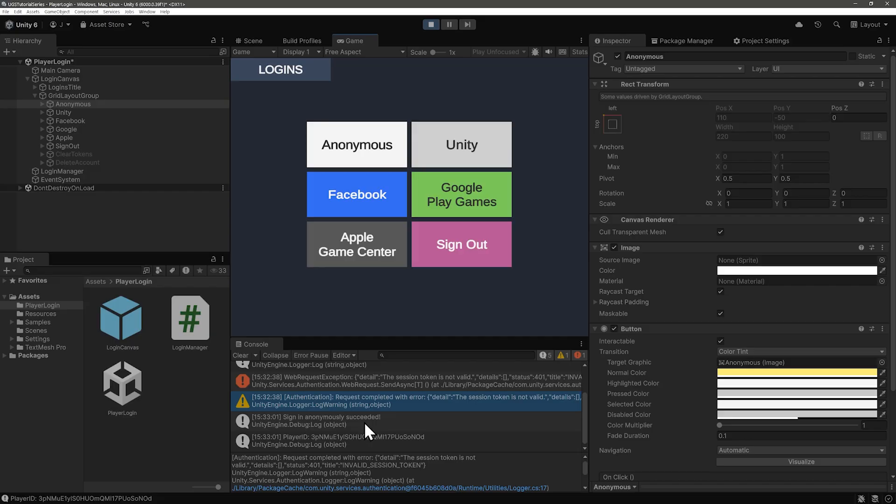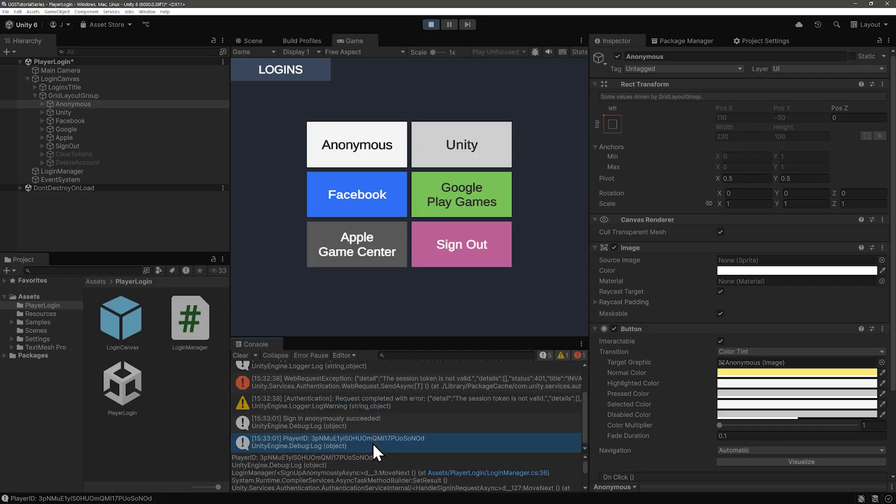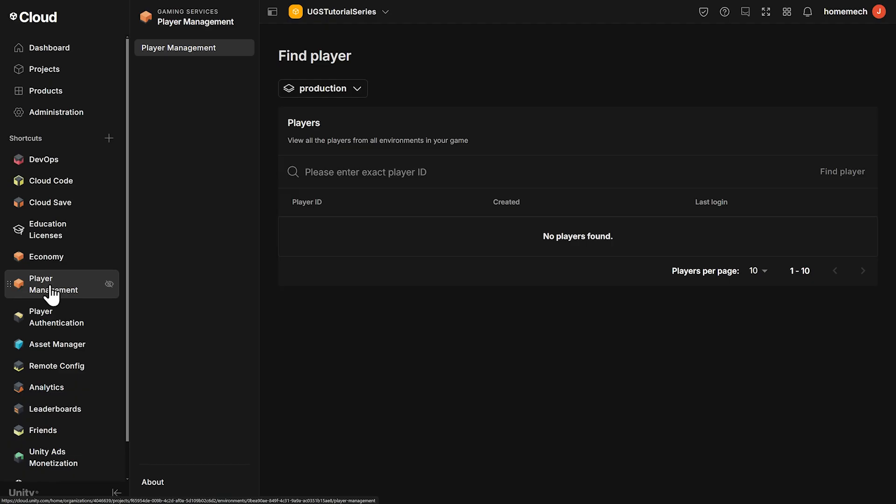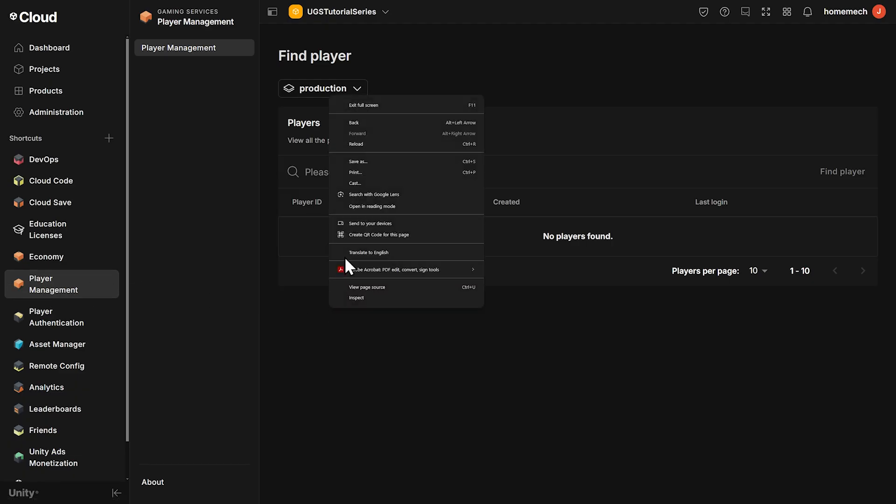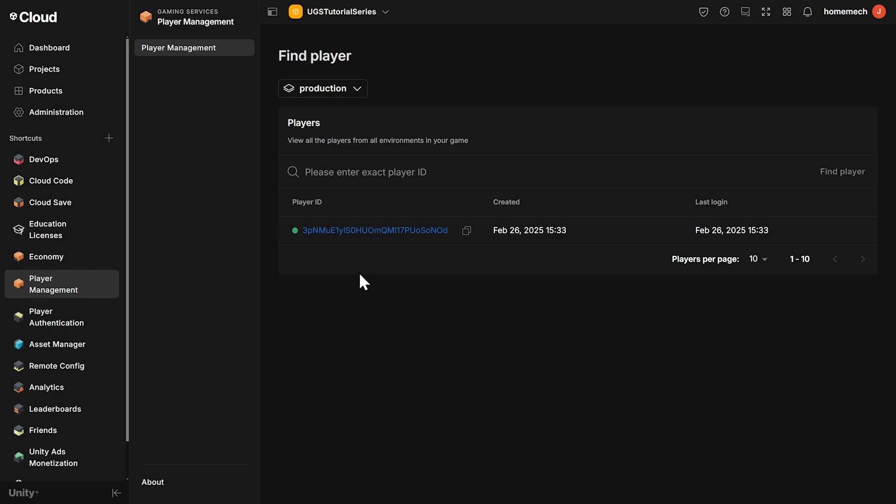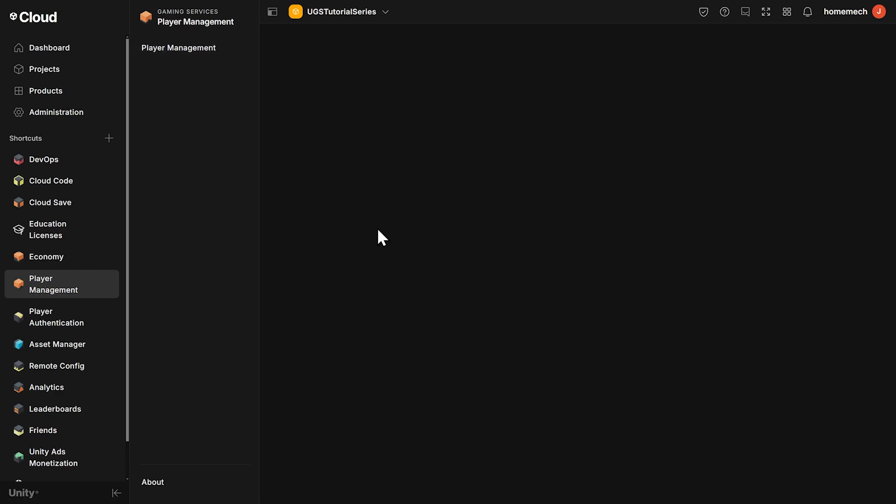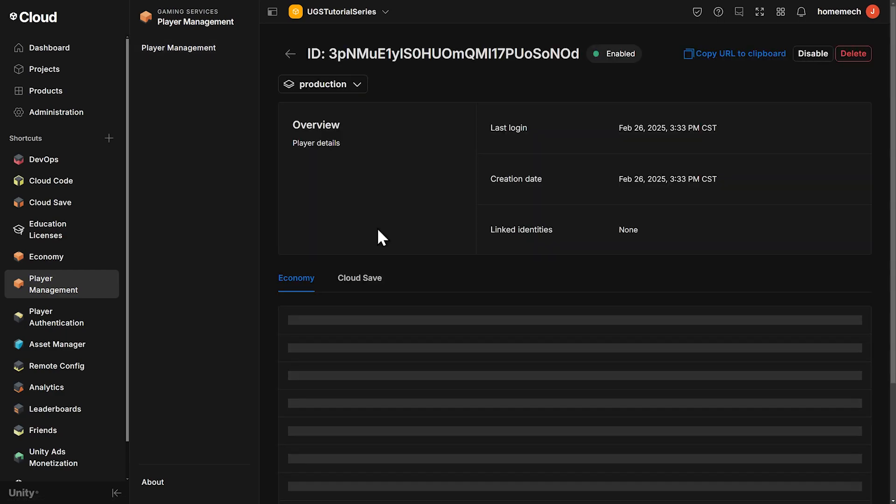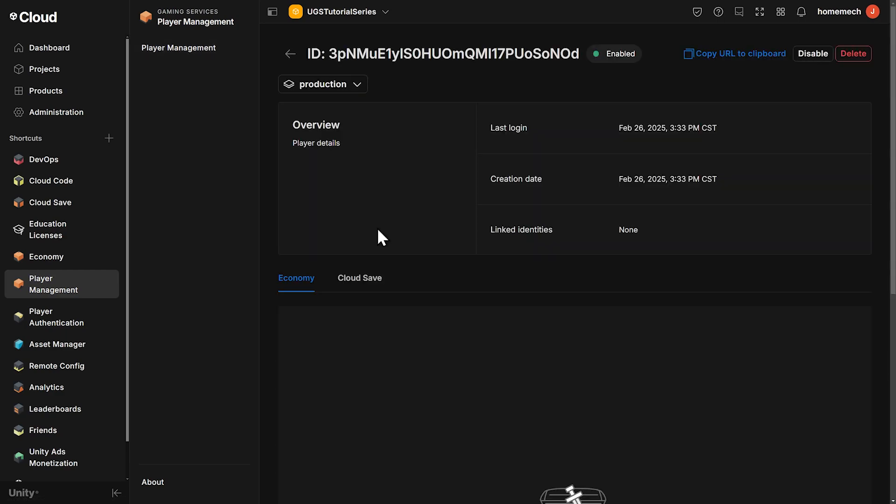To confirm this, let's check it out in the dashboard. Once again, look at the first three or four characters of the player ID. Back in the dashboard, refresh the page, and there we see the new player ID. Click on that player, and where we saw Unity player account before, now we have none because this is an anonymous player.